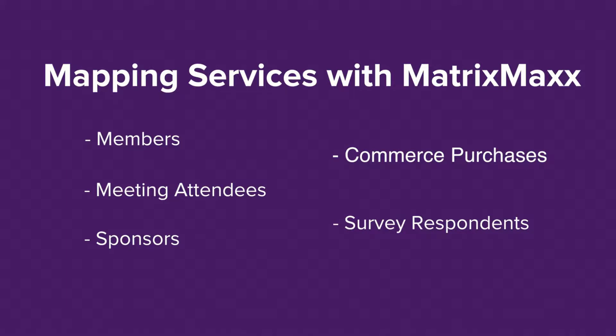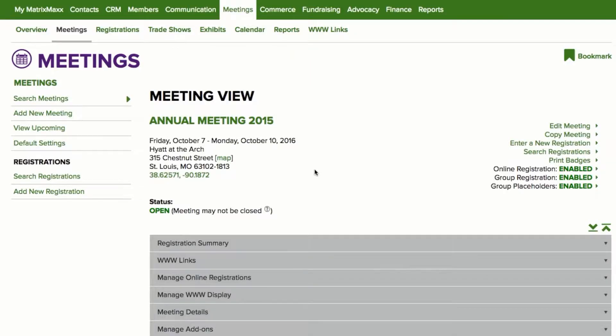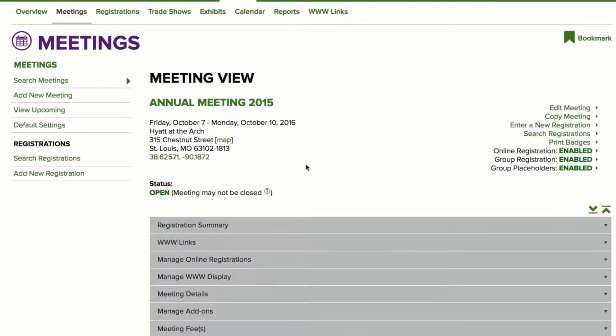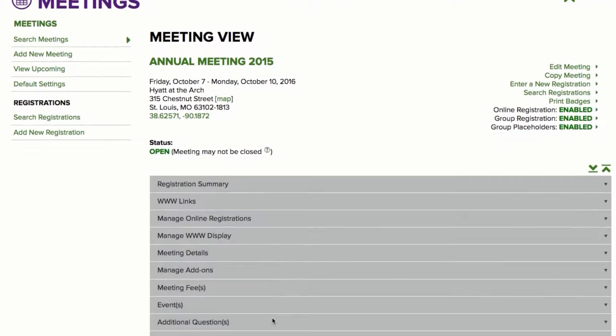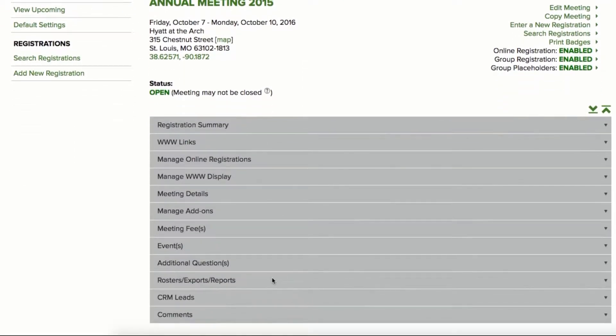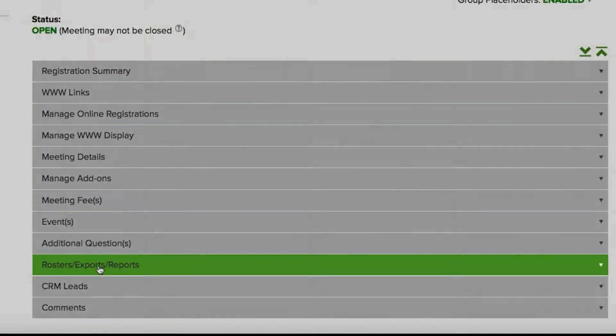Let's see how you can create a meeting attendee map. Find the meeting you want to map and go to the meeting view page. Click on the rosters, exports, and reports area.